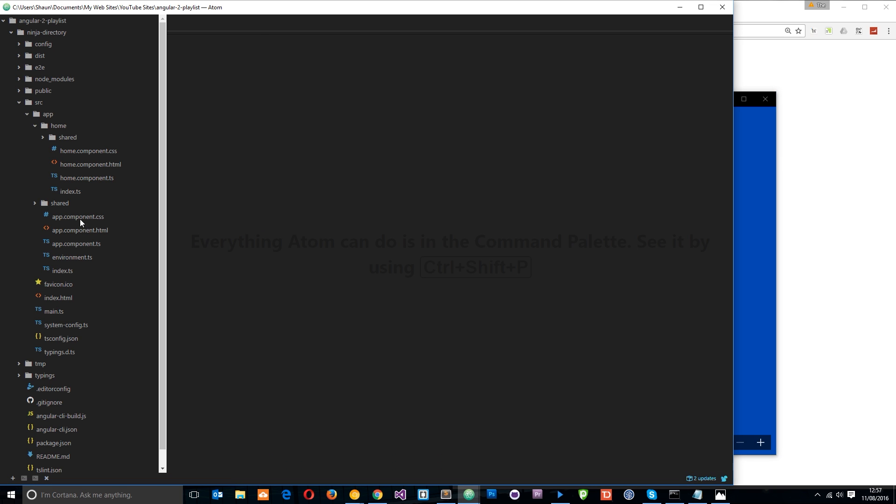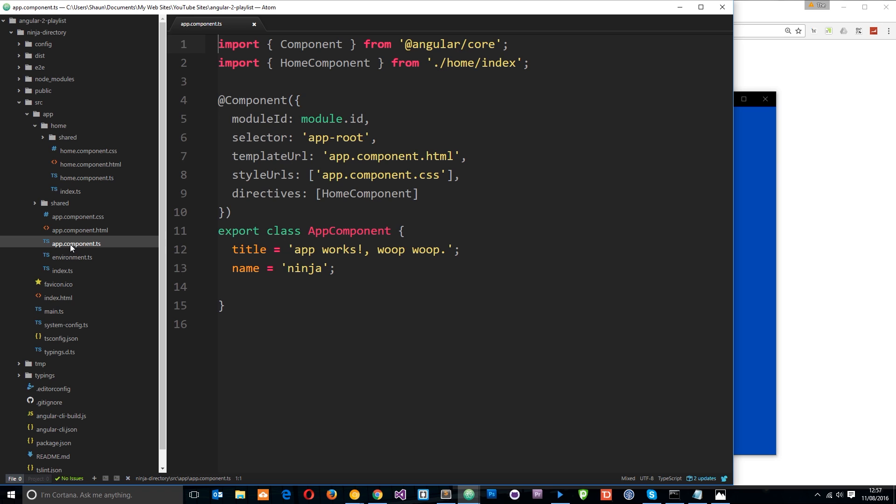So, first of all, let's open up the root component which is this app.component and this is the class right here. And what I'm going to do is define some data on this class that I'm going to pass through into the home component. I've already copied that to my clipboard so I'm just going to paste it in. It's a simple object called ninja with a name and a belt.